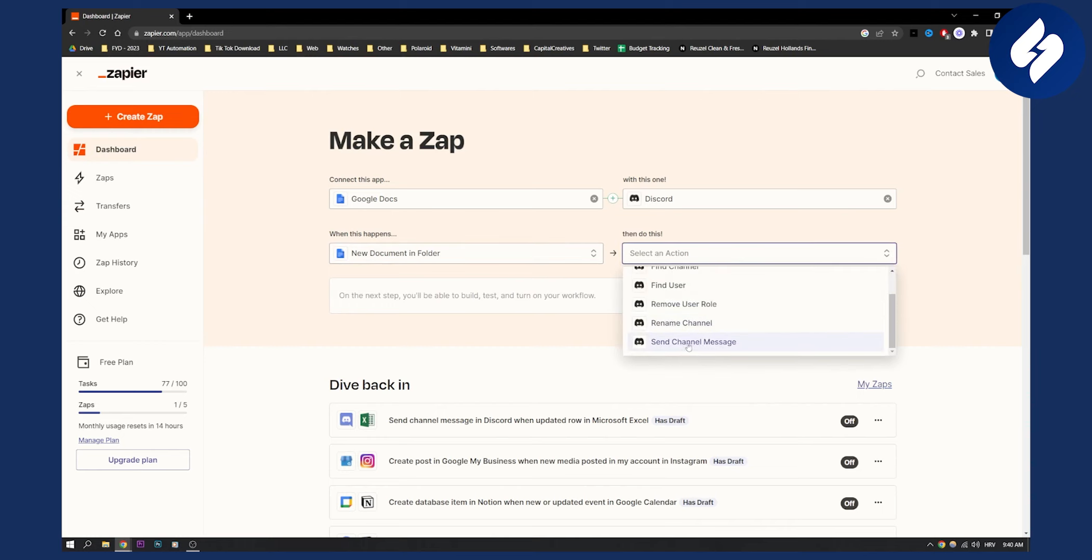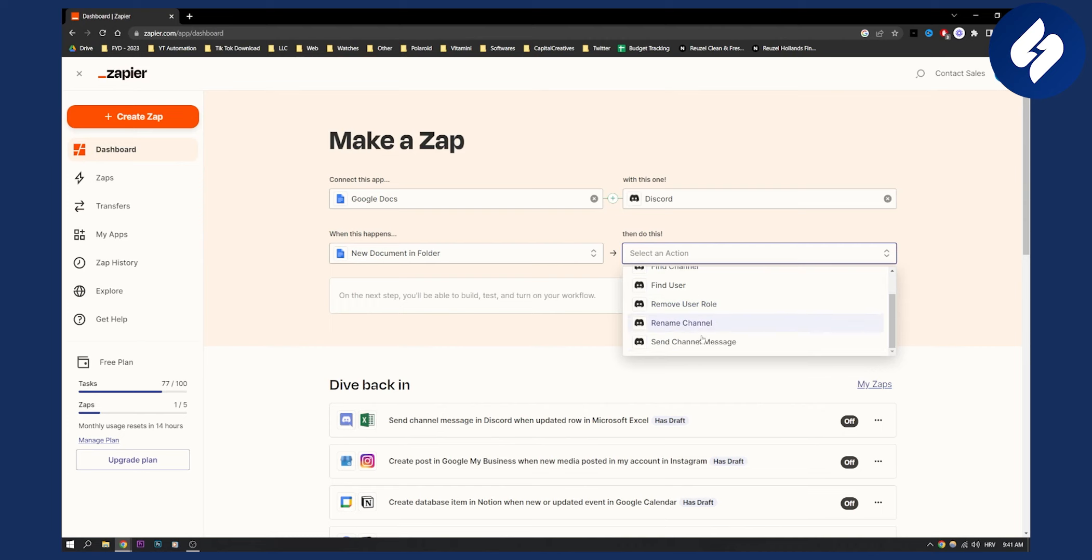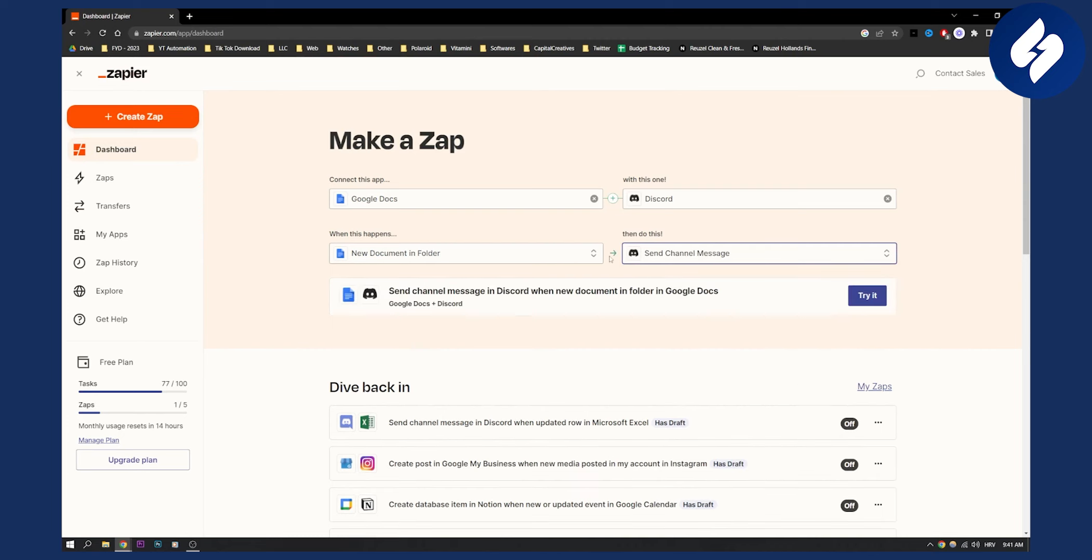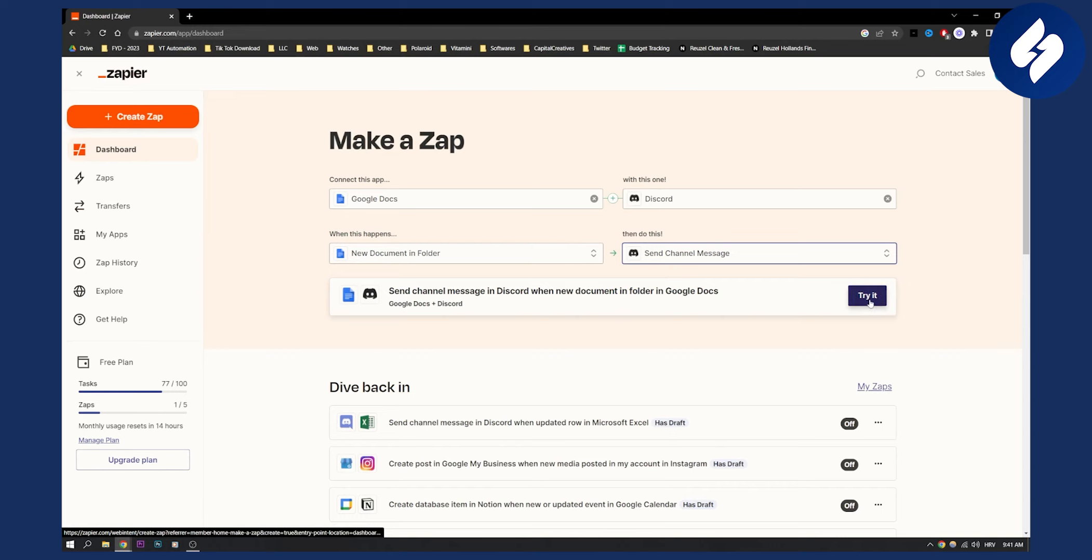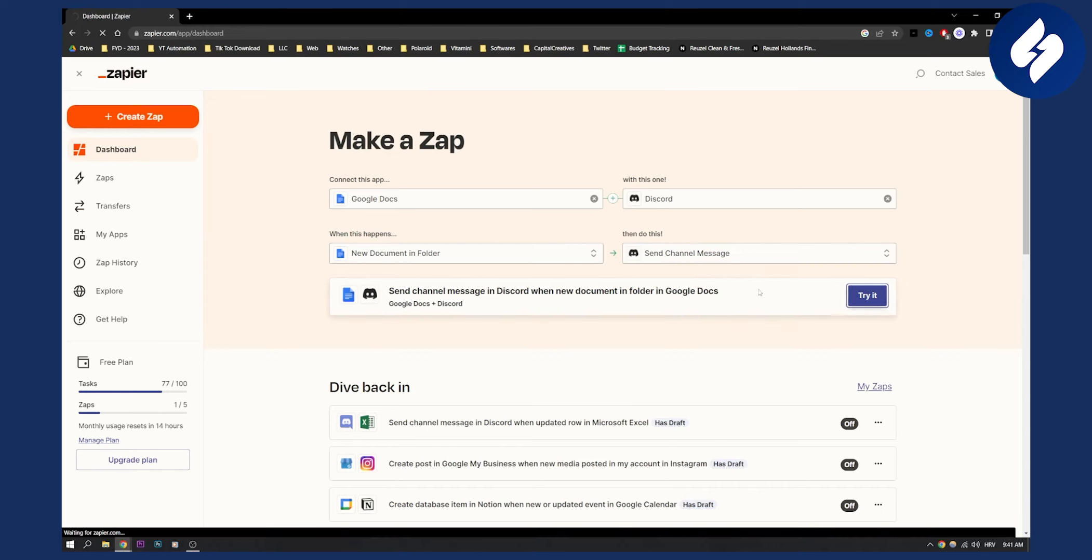Then you can basically send a channel message. You can pick and choose whatever trigger you want, but this is the trigger that we're going to go with. It's the same process.